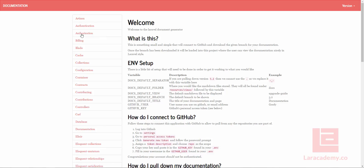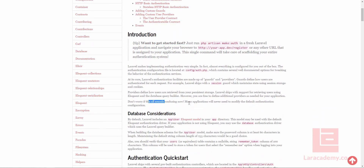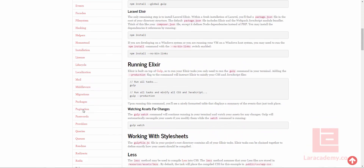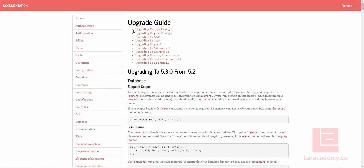And I can see now on the left-hand side, I have all this information. So I can click on authentication and it will just pull in the authentication documentation, as well as Elixir. I could keep going on and on. But if I go down to upgrade, you can see that it is definitely the 5.3.